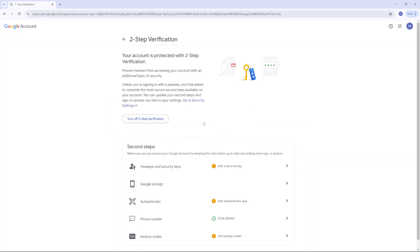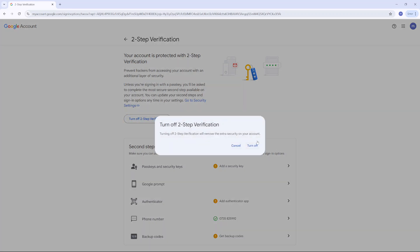Then you'll be brought to your two-step verification settings. So you want to click on turn off two-step verification and then confirm that you want to turn it off.